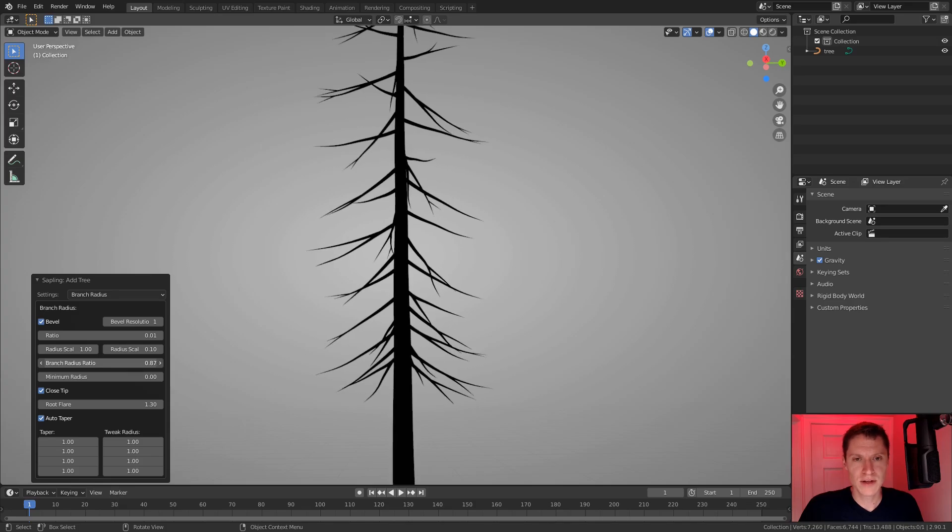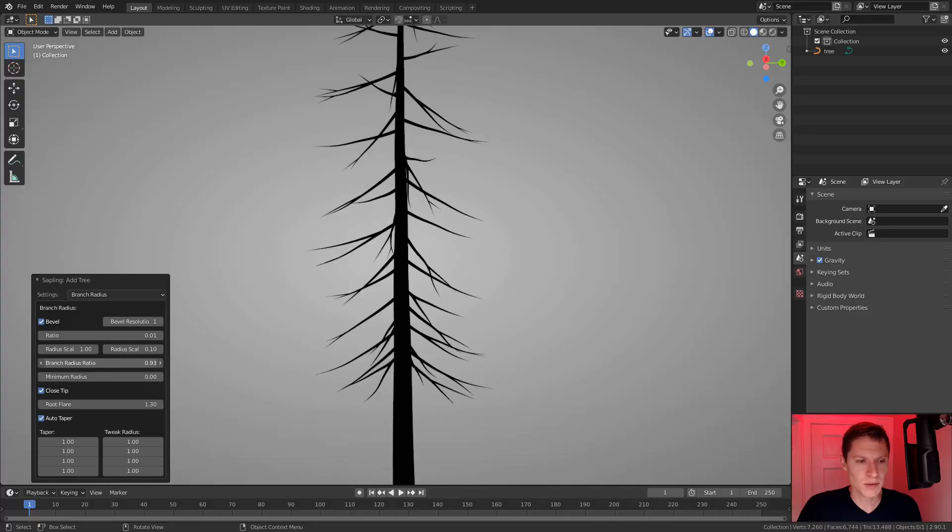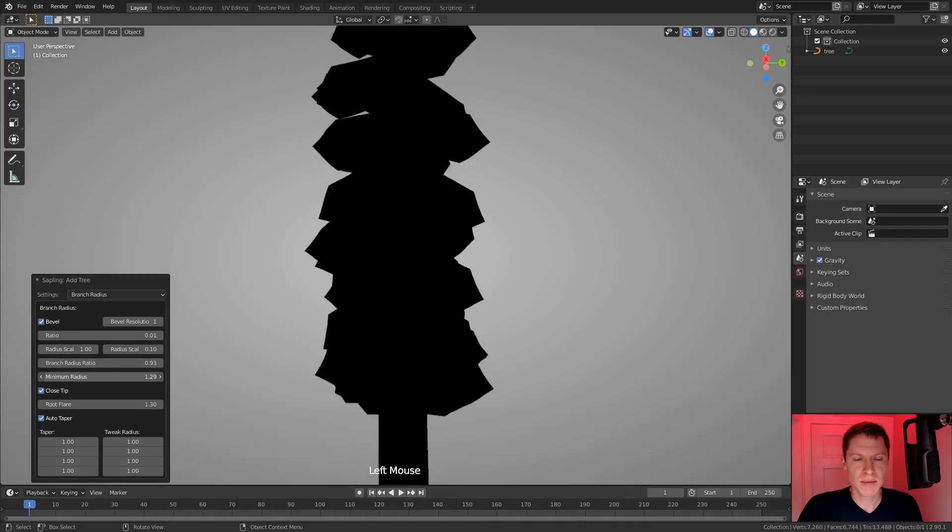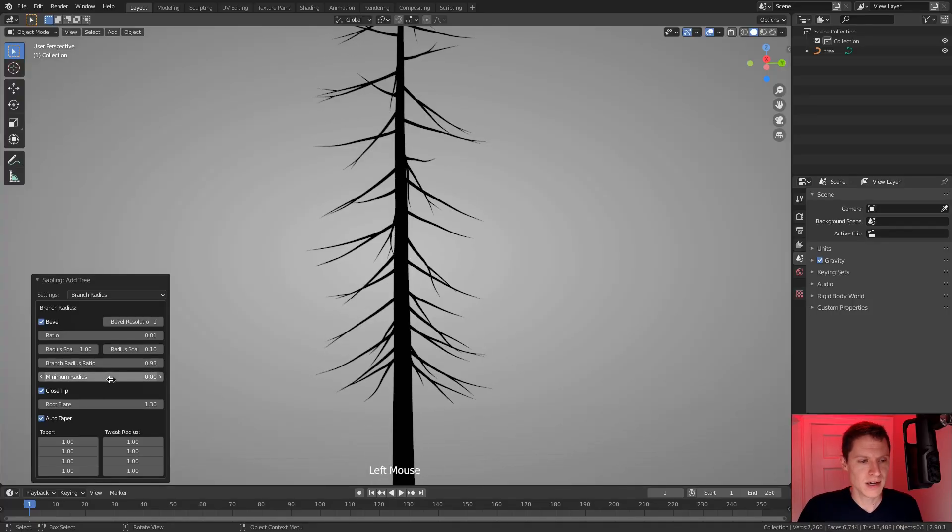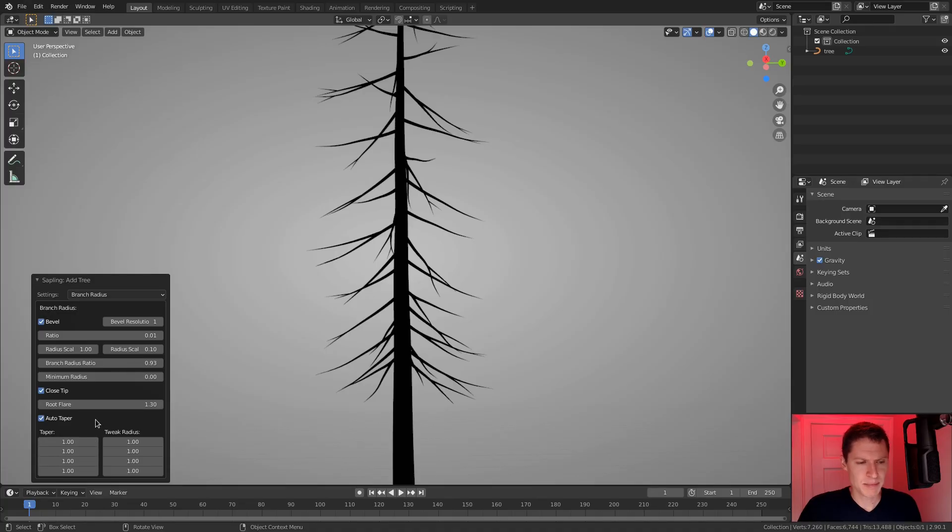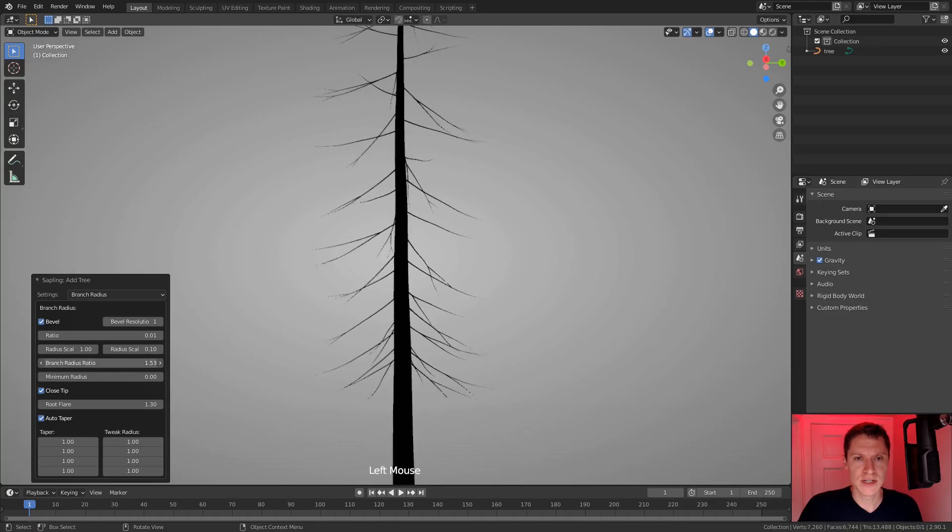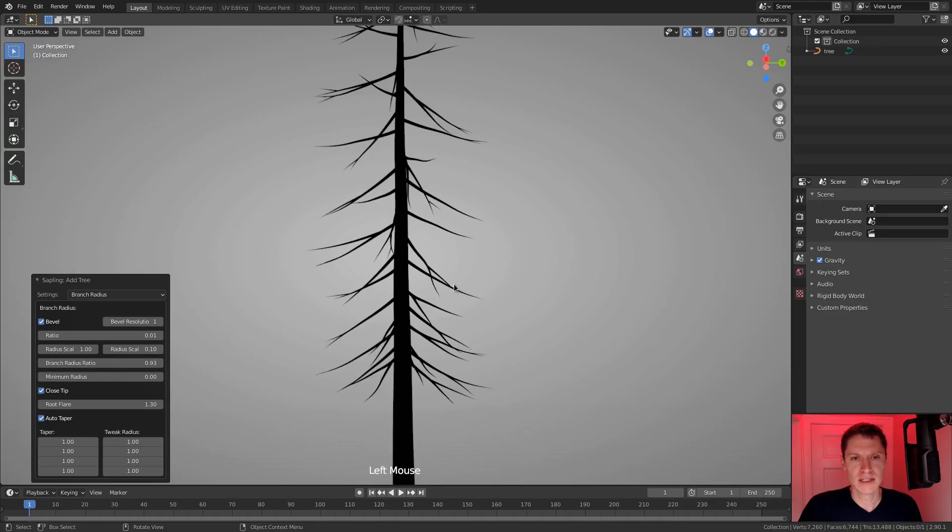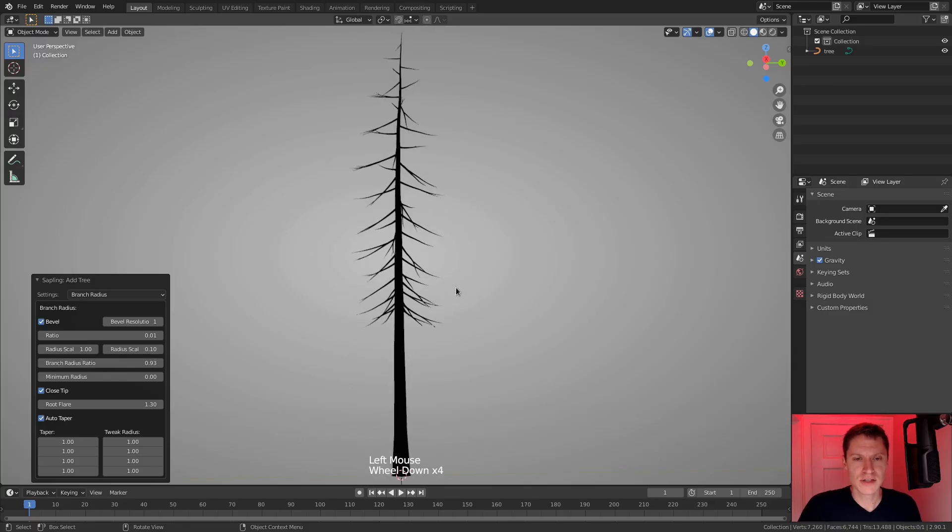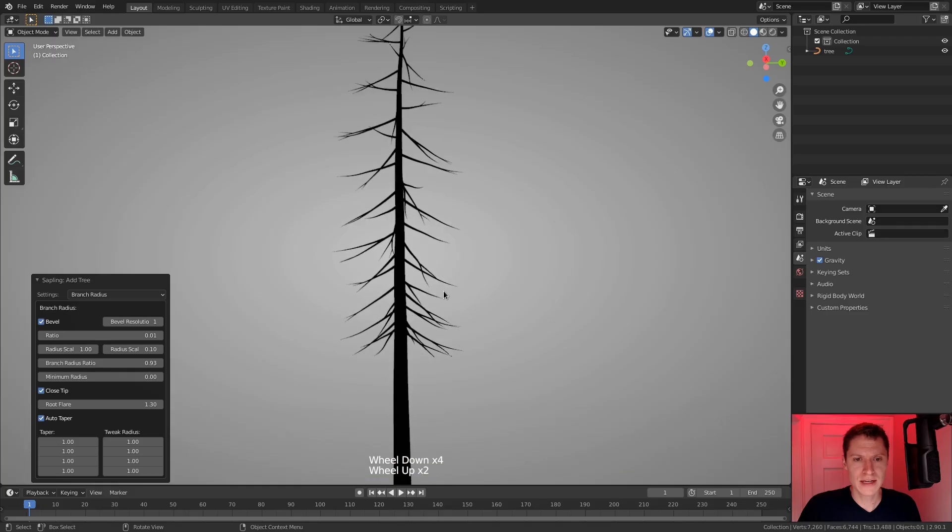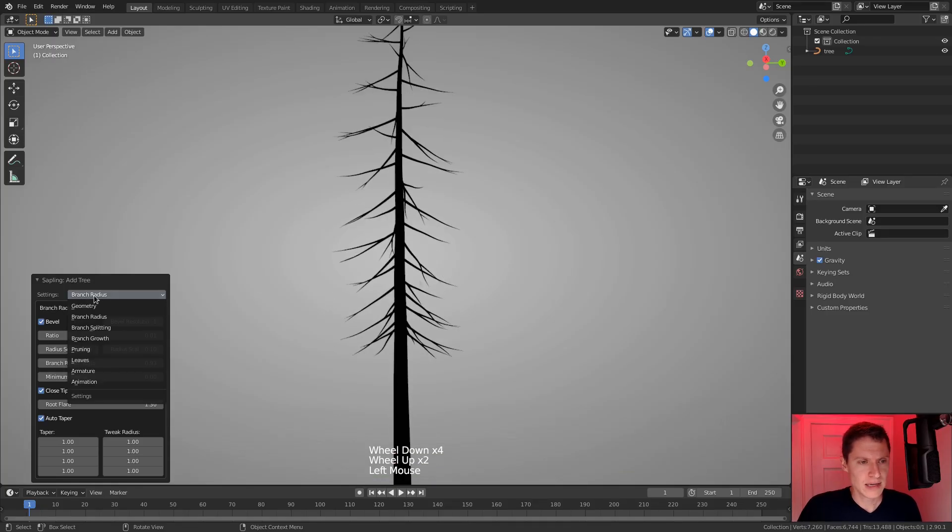Okay, so I do want the limbs to be a little bit thicker and read better in silhouette. And then minimum radius. Okay, I don't think I want to change any of that. I'm going to leave everything else. All right, so really the only thing I wanted to change there was the branch radius ratio. Okay. All right, that looks good in silhouette. That should read well in the final scene.